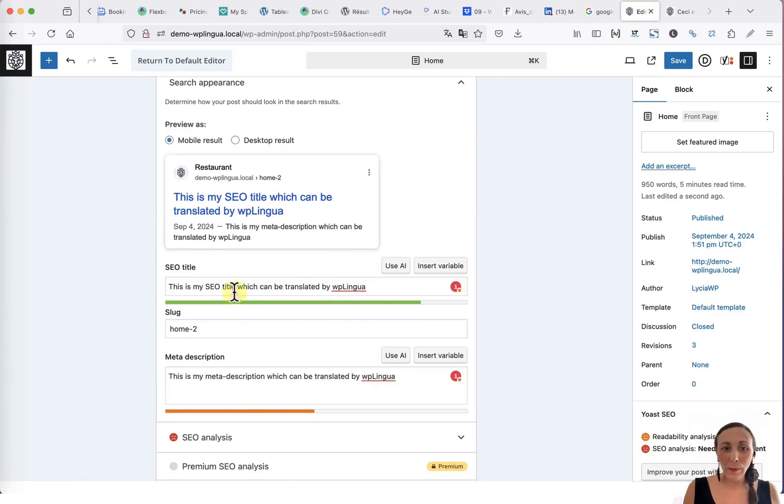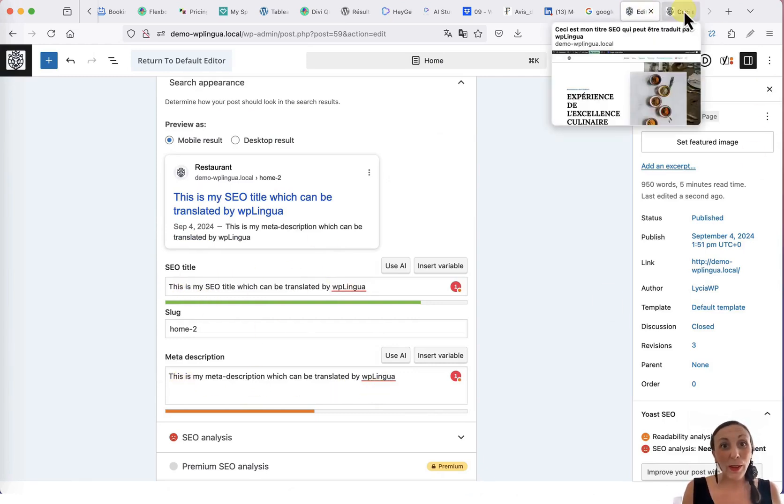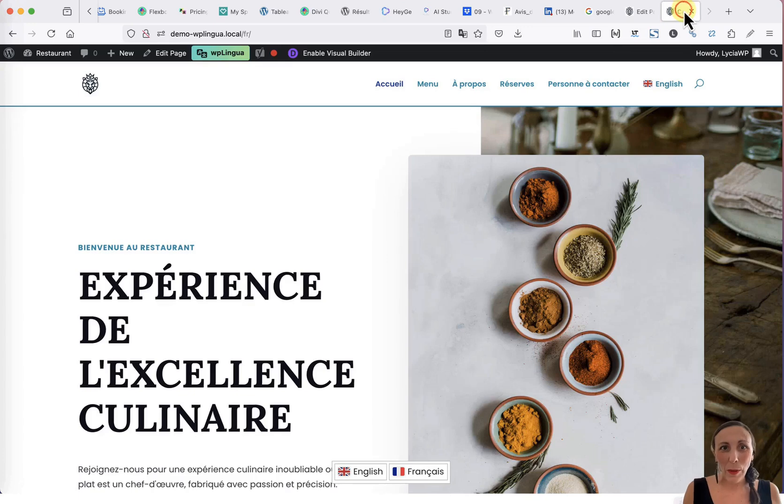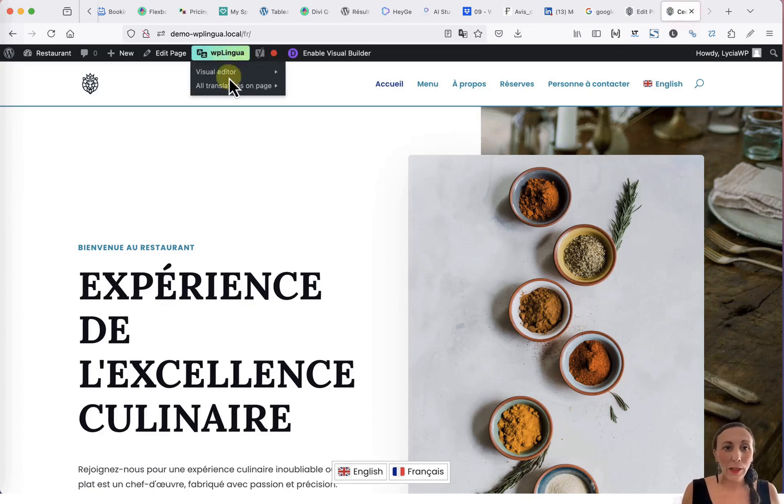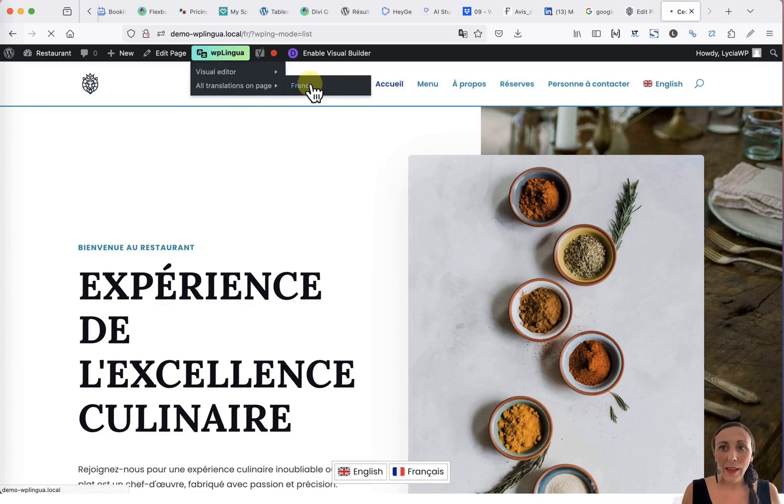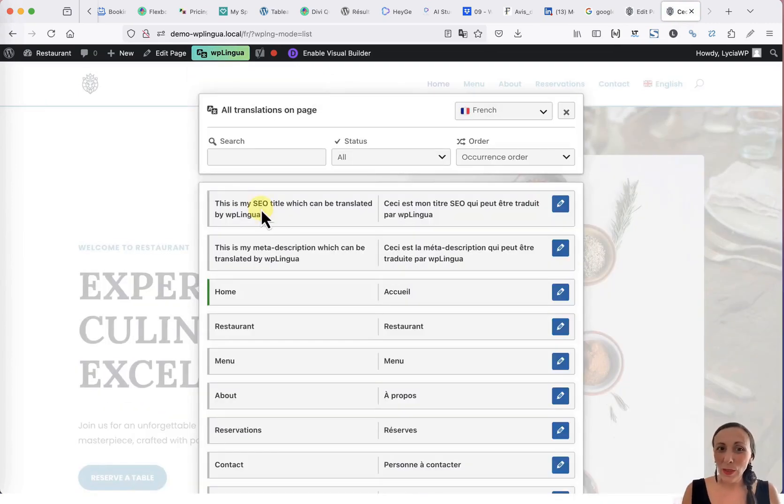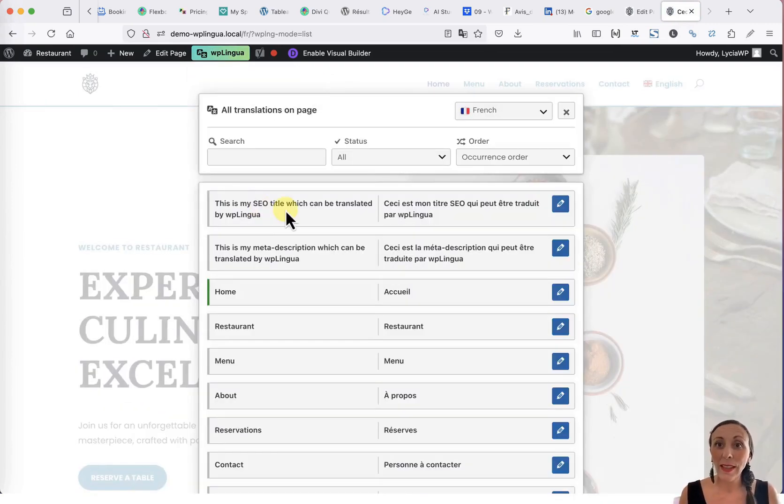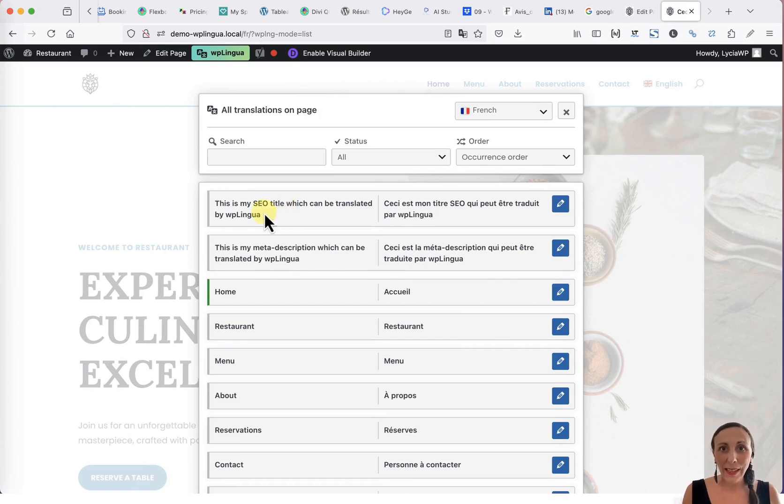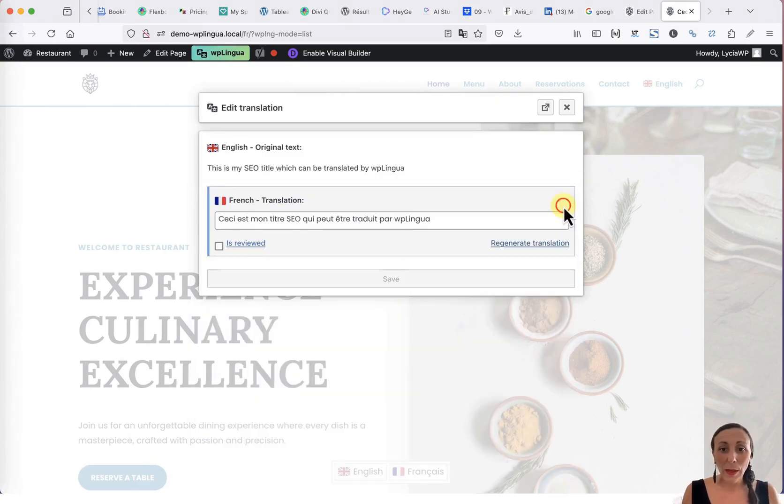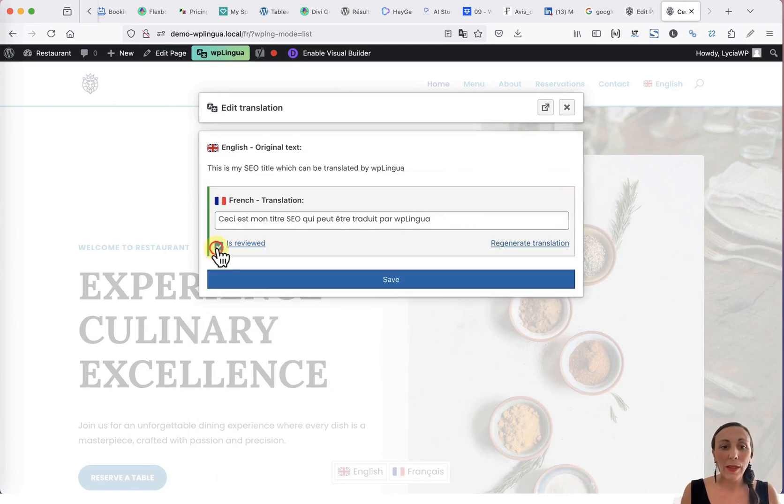Look, here I have entered my SEO title and my meta description. To translate it, it's very simple. I go back to my page, activate the visual editor for all the translations on the page, and here, I find all the texts that are not necessarily visible on the page, such as the SEO title tag and the meta description tag. I just need to click to make my changes and validate them.